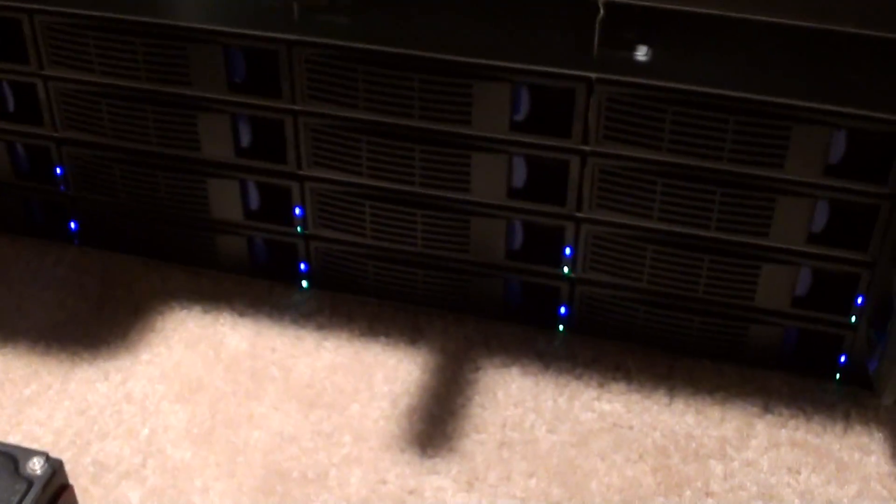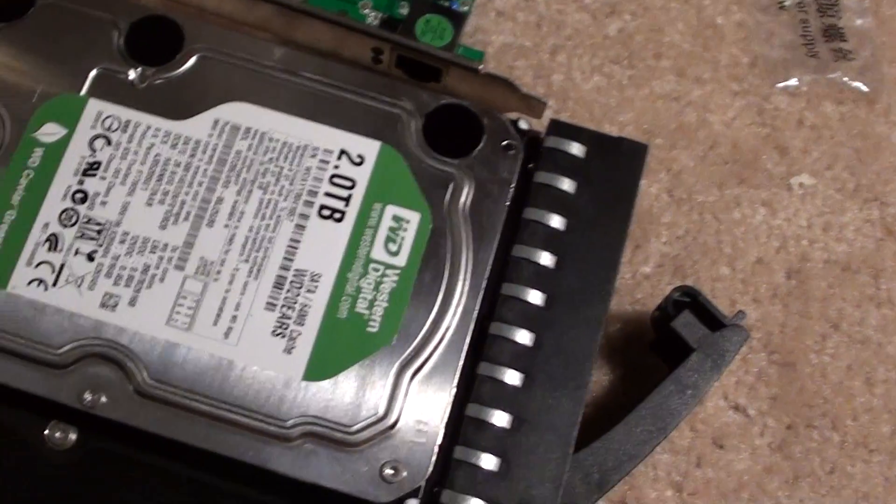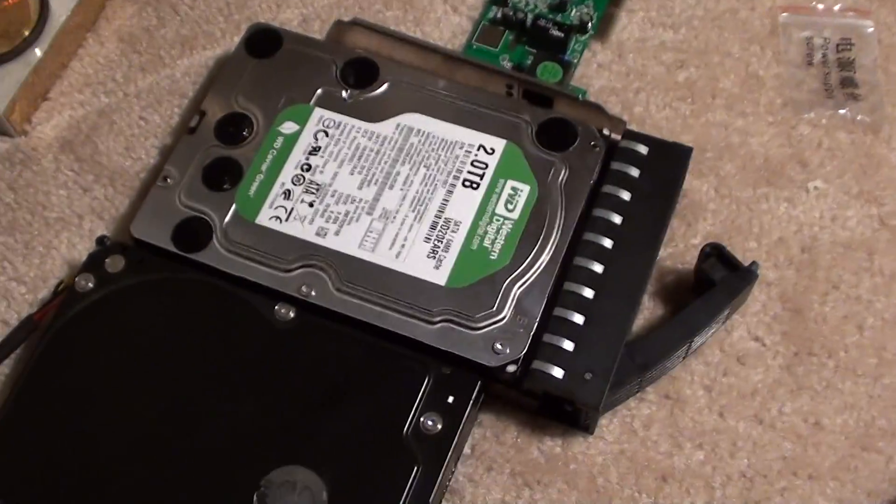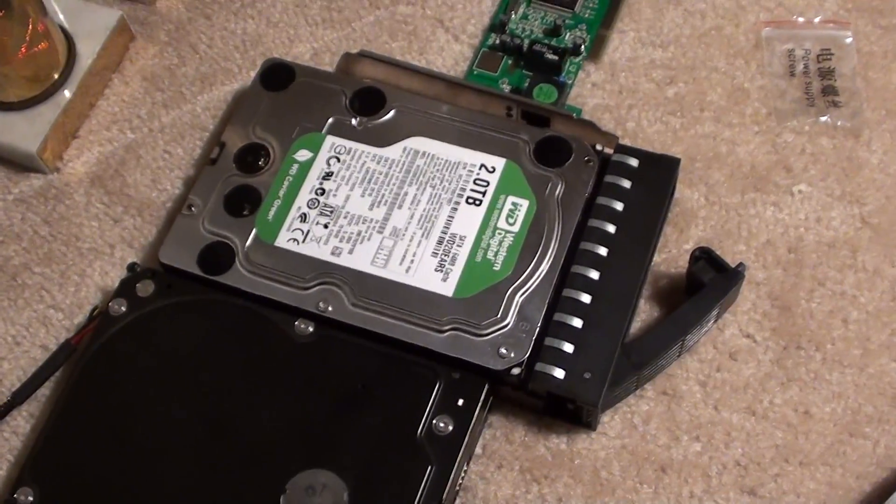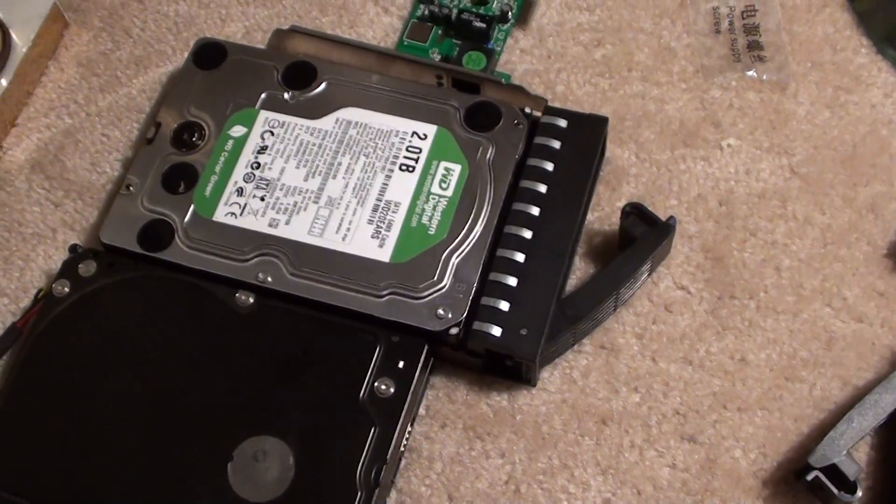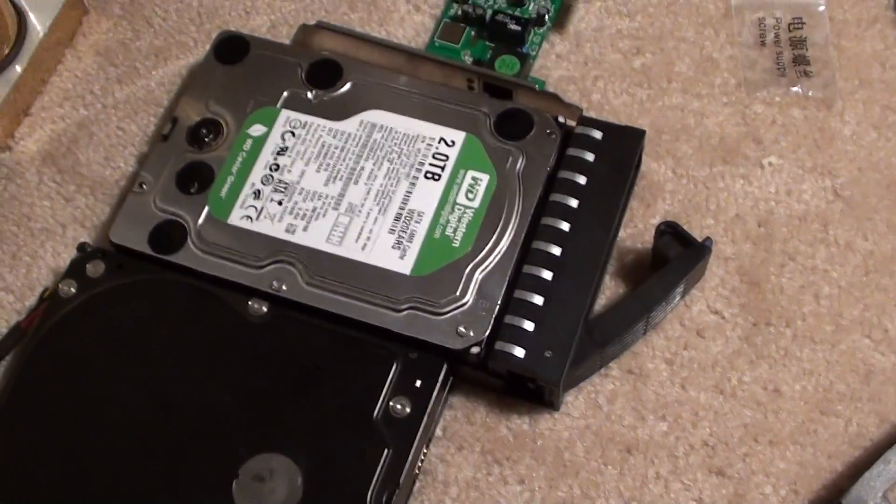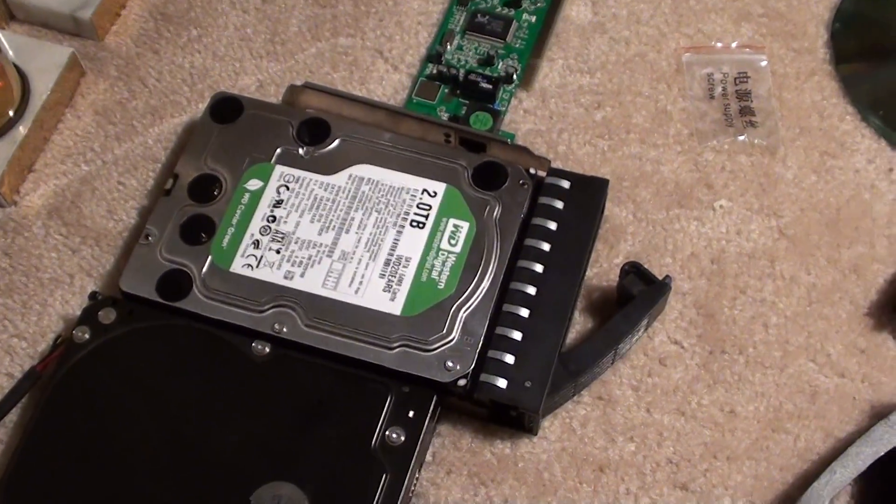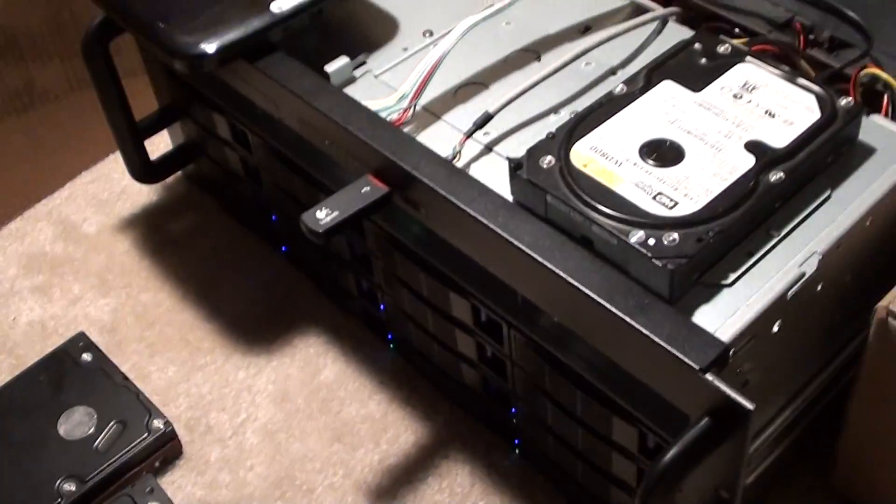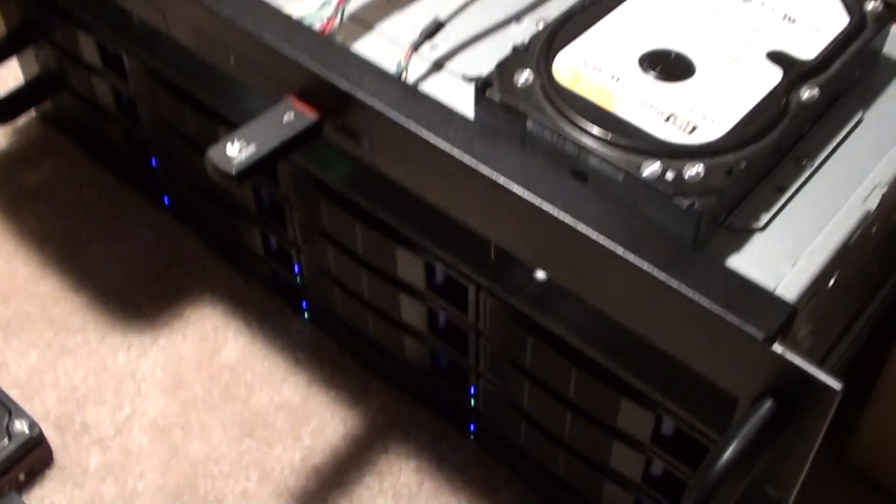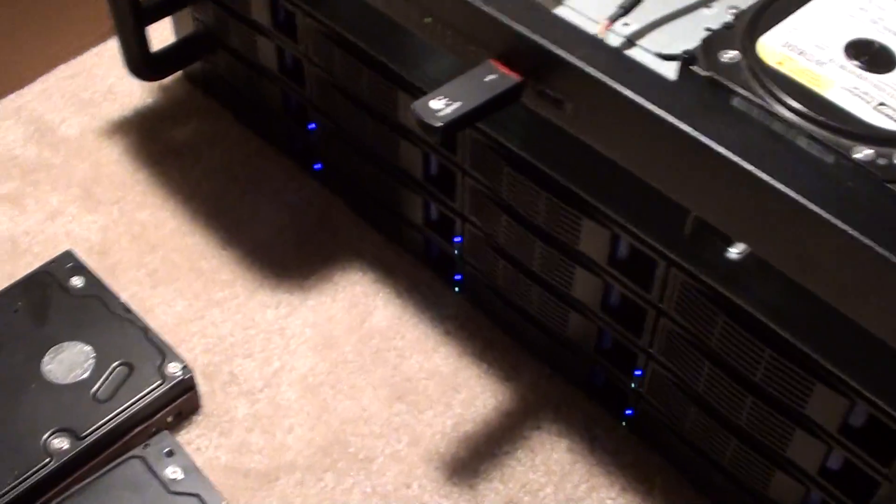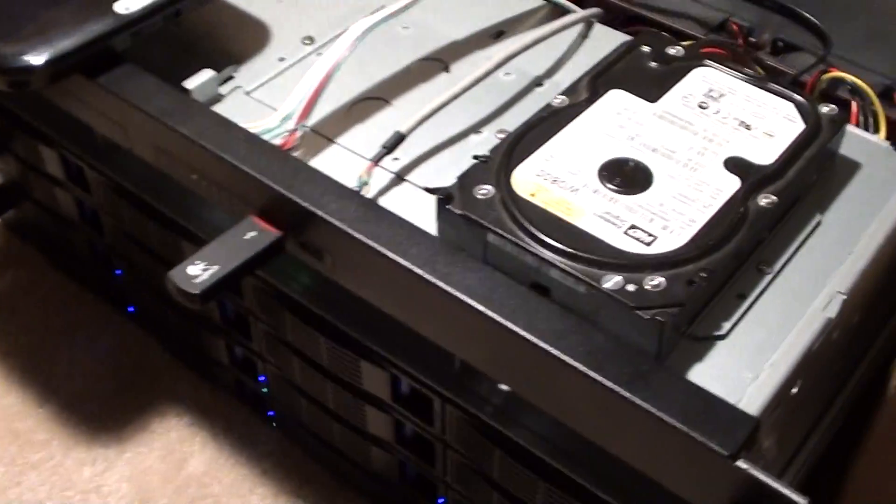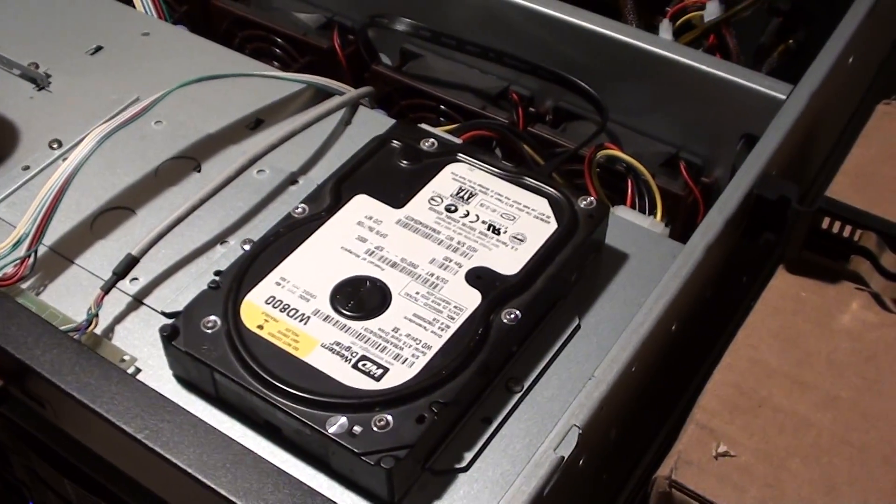That'll be eight 2-terabyte drives with RAID 6, which is double parity. So I'll have 12 terabytes minus, say, 20% for overhead, so I'll still have at least 10 terabytes of data storage, and I can lose any two disks.